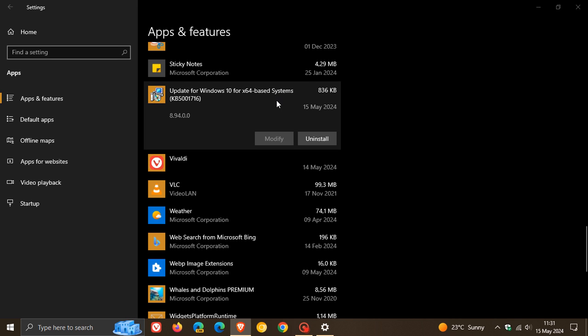to basically start pushing those Enterprise and Education editions up to a newer version of Windows 10, or possibly, if the device supports the system requirements to run Windows 11, up to Windows 11.